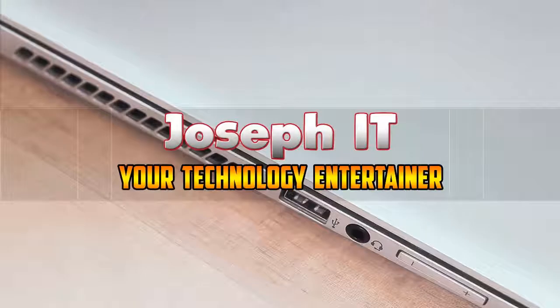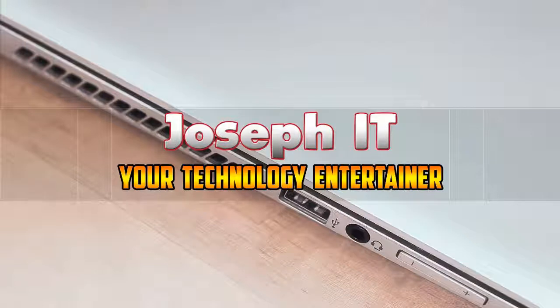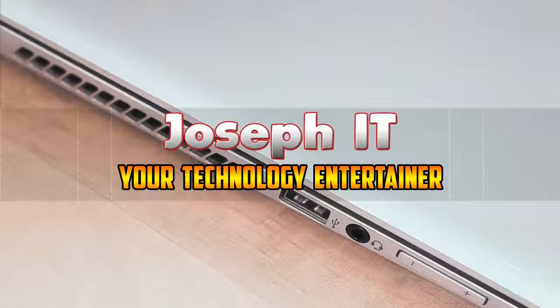Lastly, if you found this video useful, then please don't forget to like, comment, and subscribe to this channel of Joseph IT. See you in my next video tutorial. Until then, goodbye.